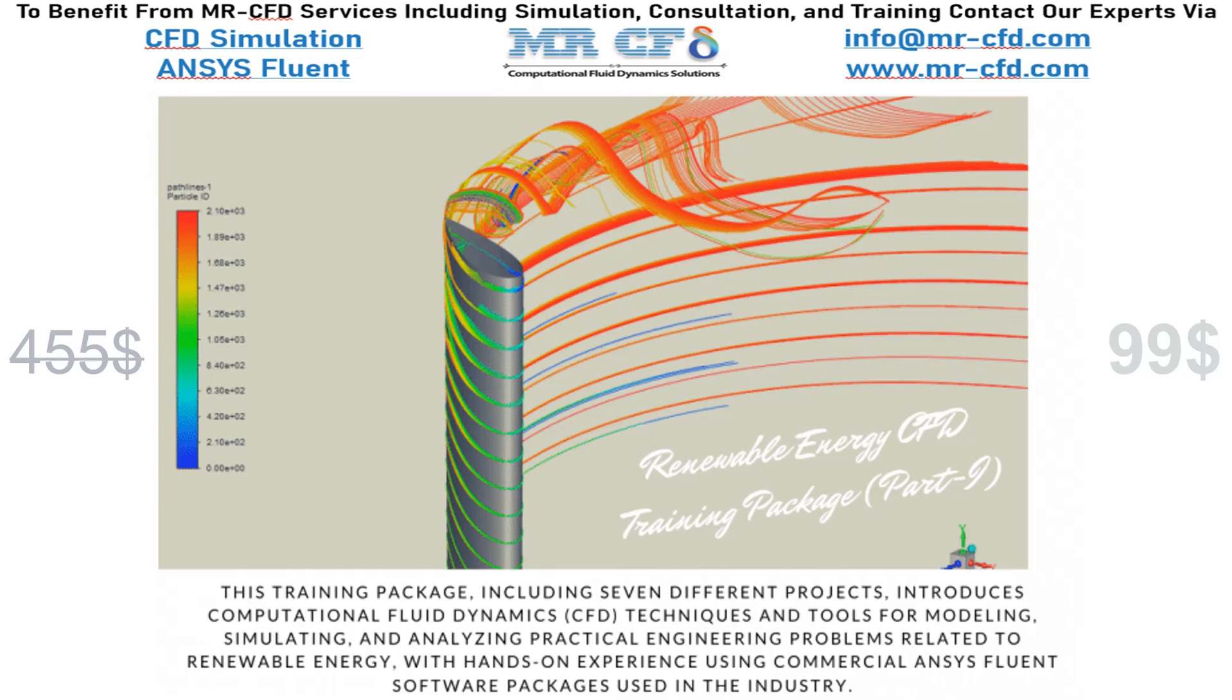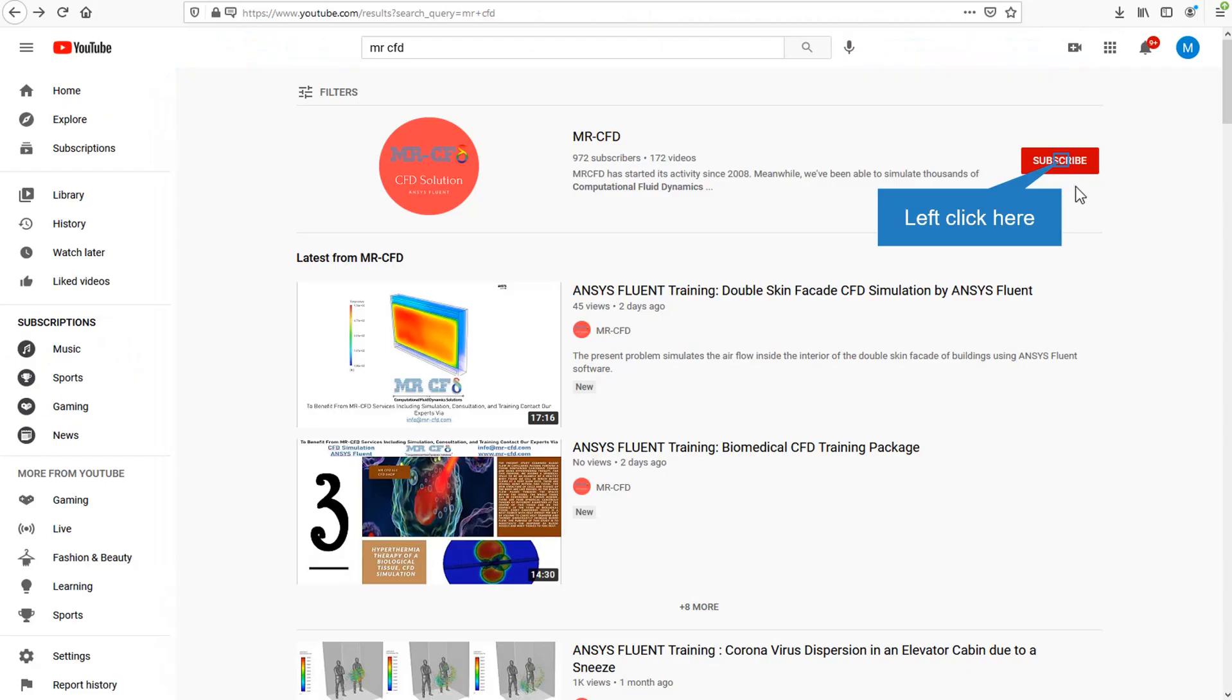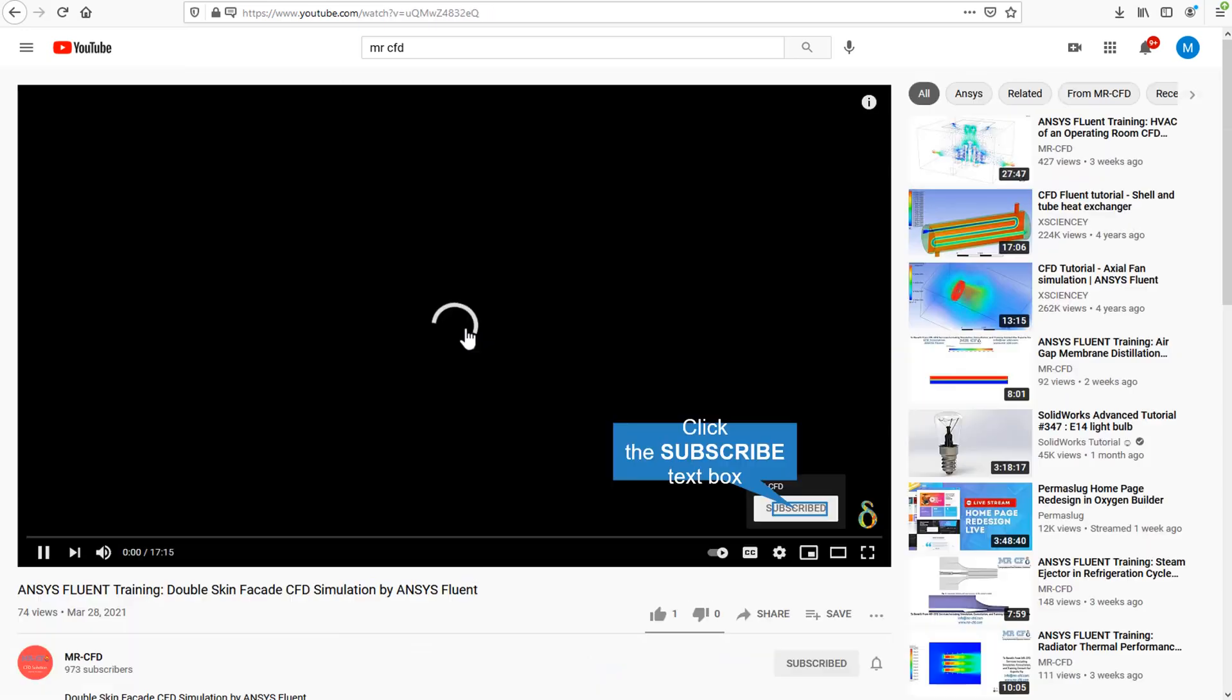The CFD training package includes seven different products related to the renewable energy field. By clicking on the subscribe button, you will be informed about the newest CFD training videos by Mr. CFD.